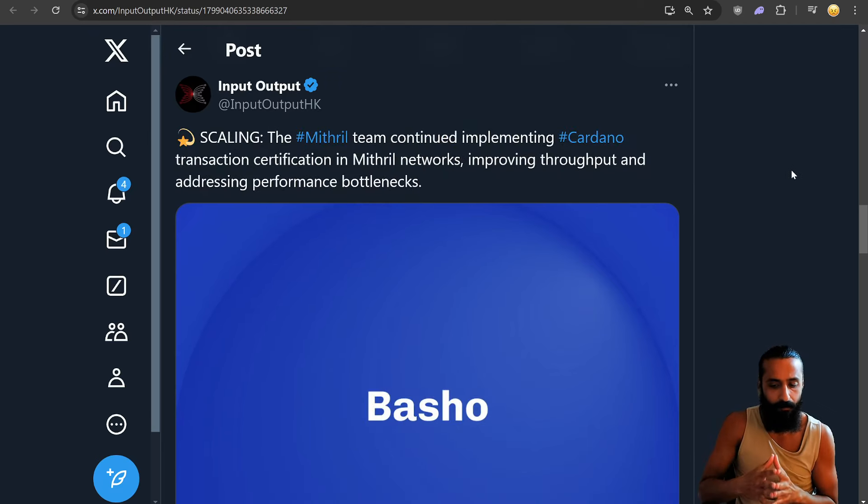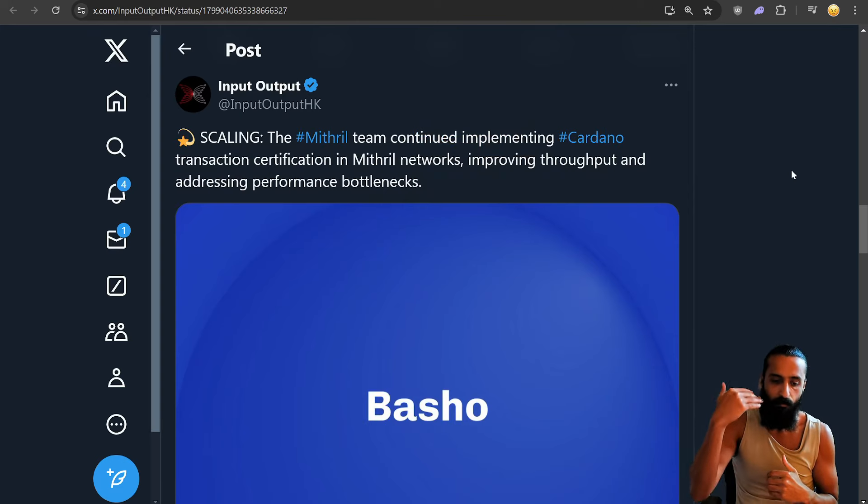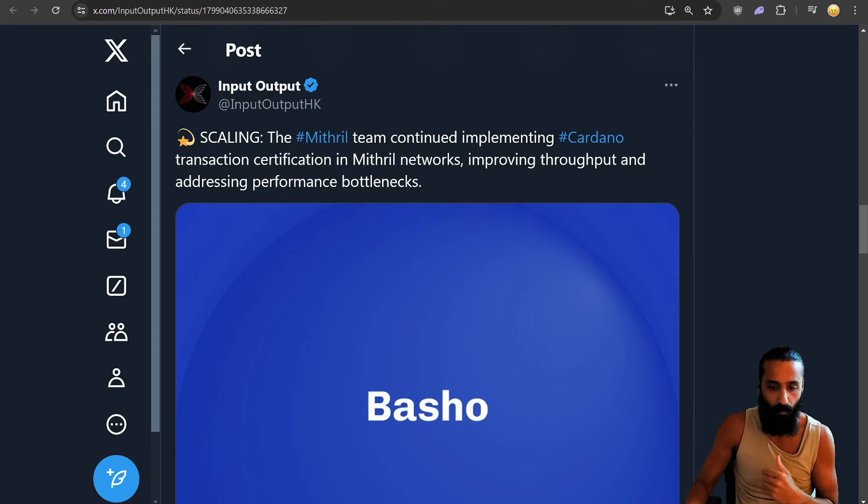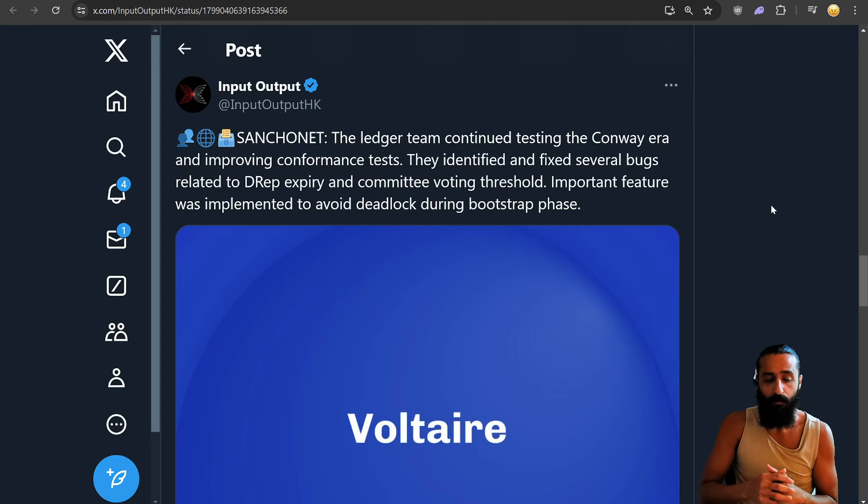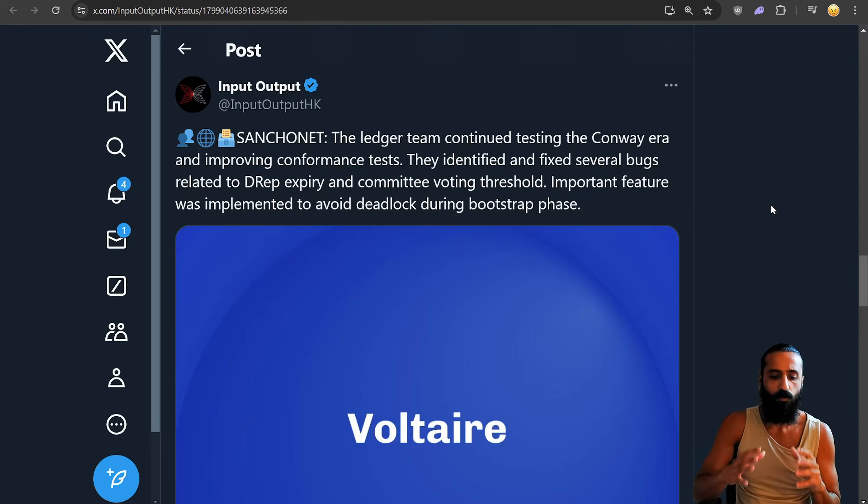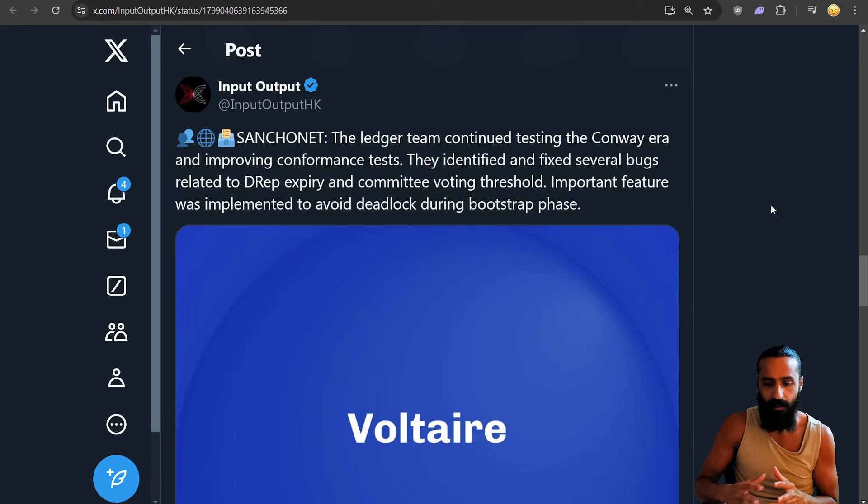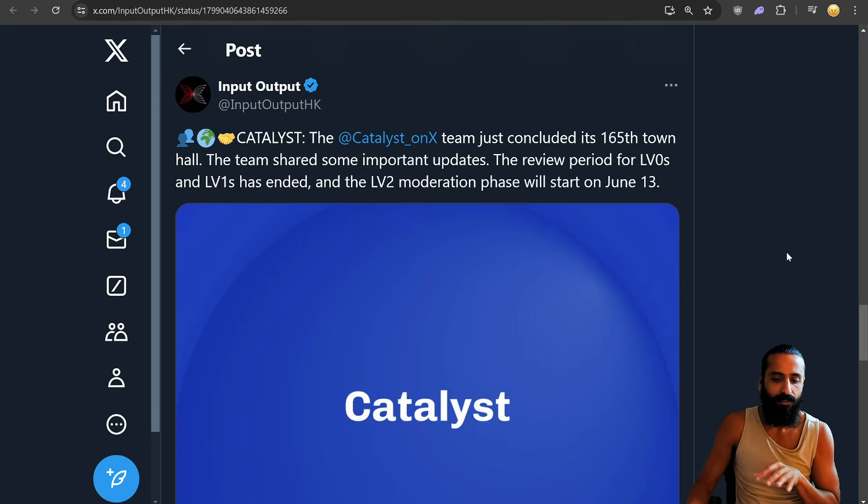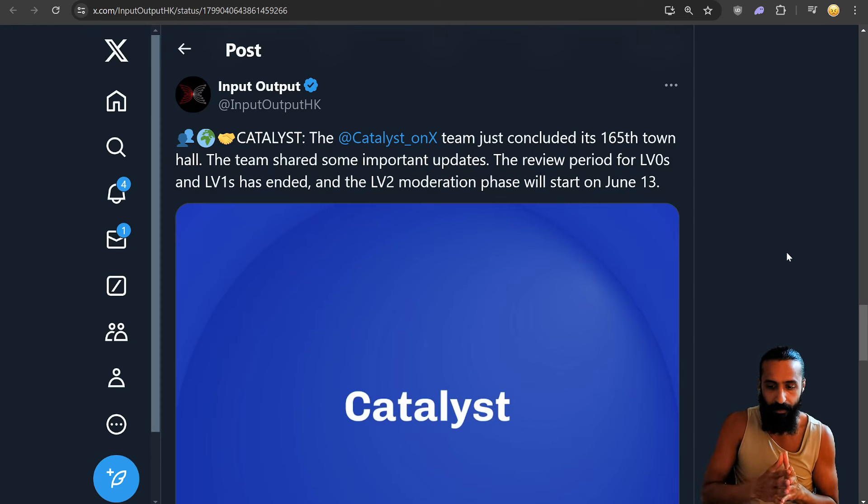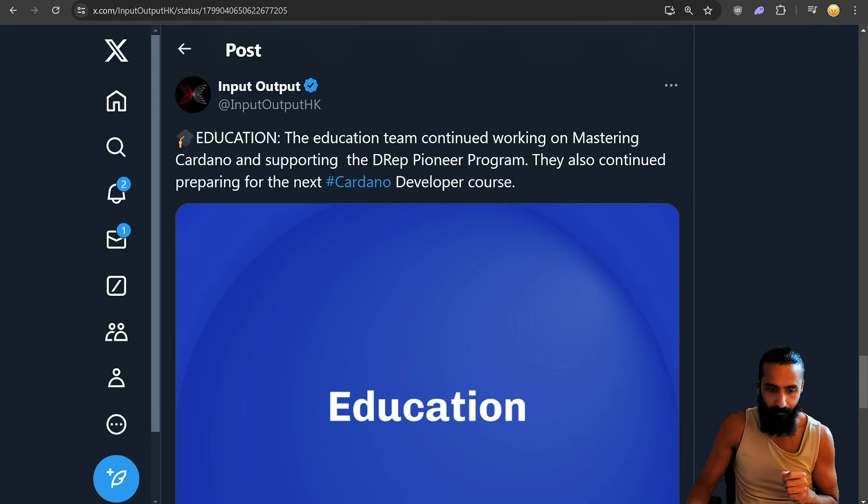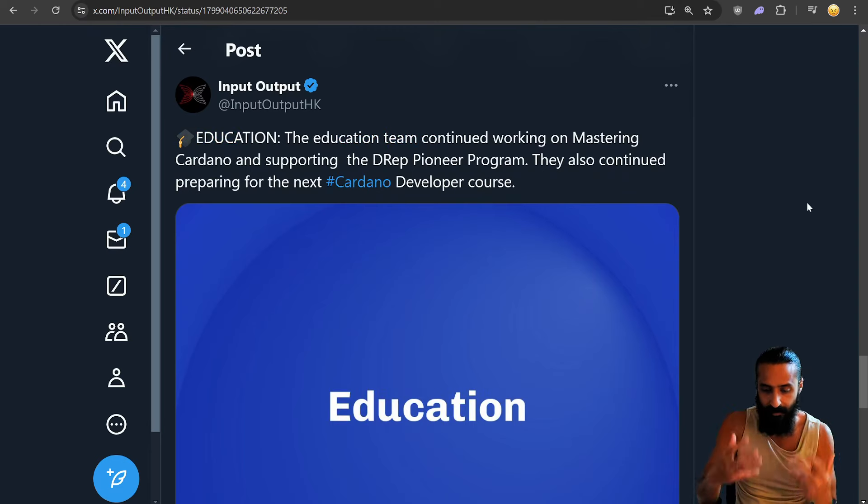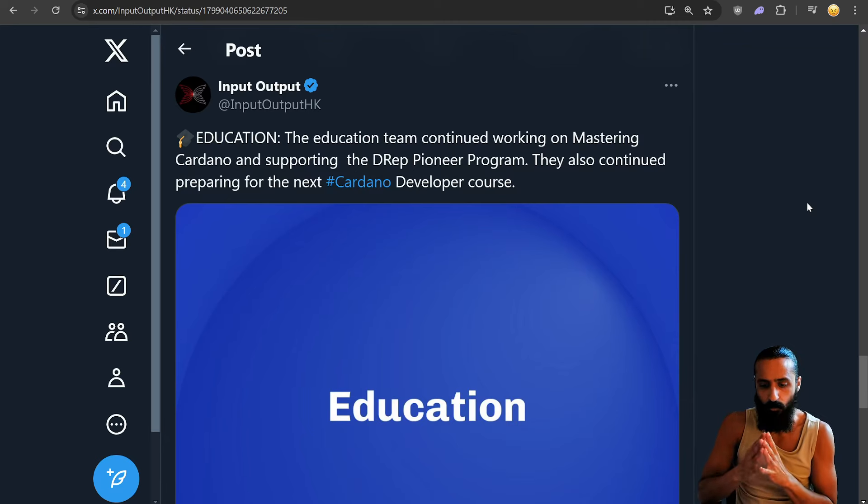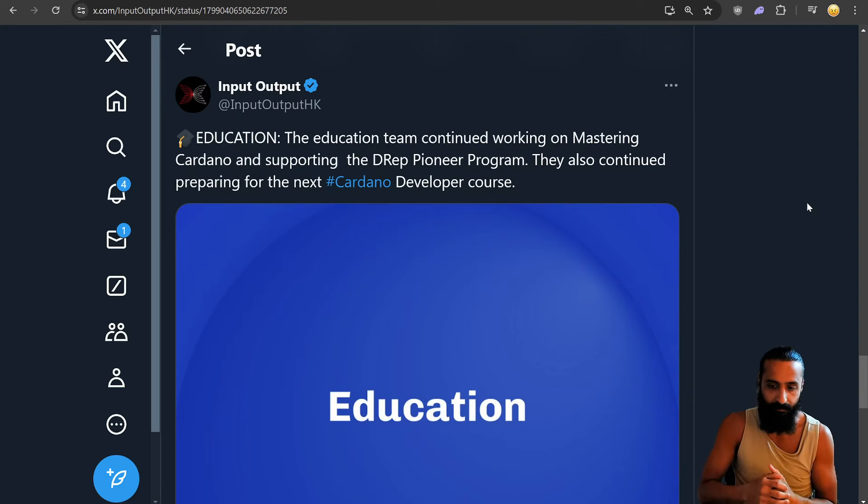The Mithril team continued implementing Cardano transaction certification in Mithril networks, improving throughput and addressing performance bottlenecks. SanchoNet. The ledger team continued testing the Conway era and improving conformance tests. They identified and fixed several bugs related to DREP, expiry, and committee voting threshold. Important feature was implemented to avoid deadlock during bootstrap phase. Catalyst. The Catalyst team just concluded its 165th town hall. The team shared some important updates. The review period for LVOs and LV1s have ended, and the LV2 moderation phase will start on June 13th. Finally, education. A lot of events are happening. The education team continued working on mastering Cardano and supporting the DREP Pioneer program. They also continued preparing for the next Cardano developer course.